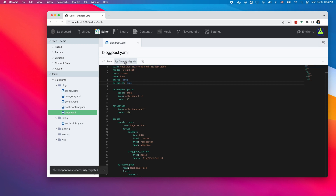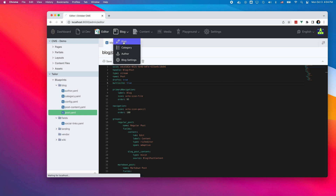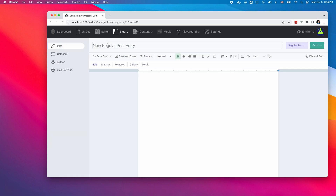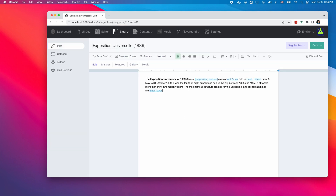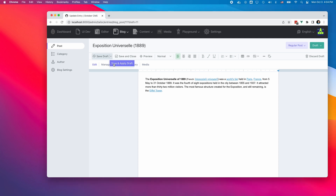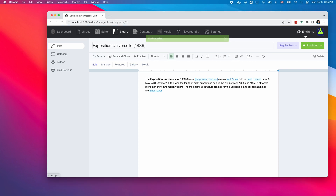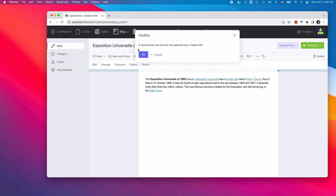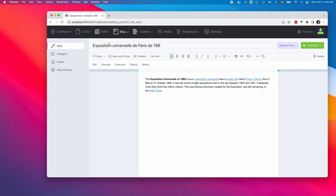My blog posts are now translatable. I can write a post in English, save it, and switch to French. I can now enter the post title and content in French.